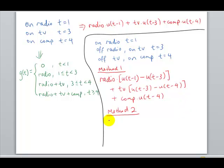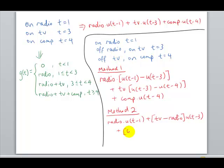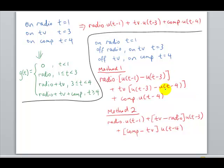Method two combines the switches at the same time point: radio · u(t − 1) + (TV − radio) · u(t − 3) + (computer − TV) · u(t − 4). At t = 3, we simultaneously turn off the radio and turn on the TV. At t = 4, we turn off the TV and turn on the computer. This is neater because all switches at the same time are grouped together.